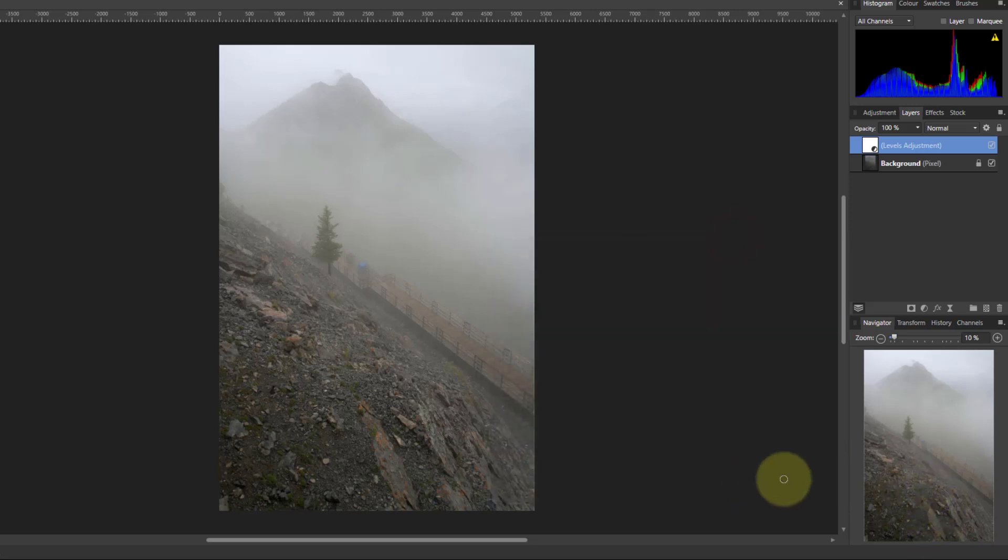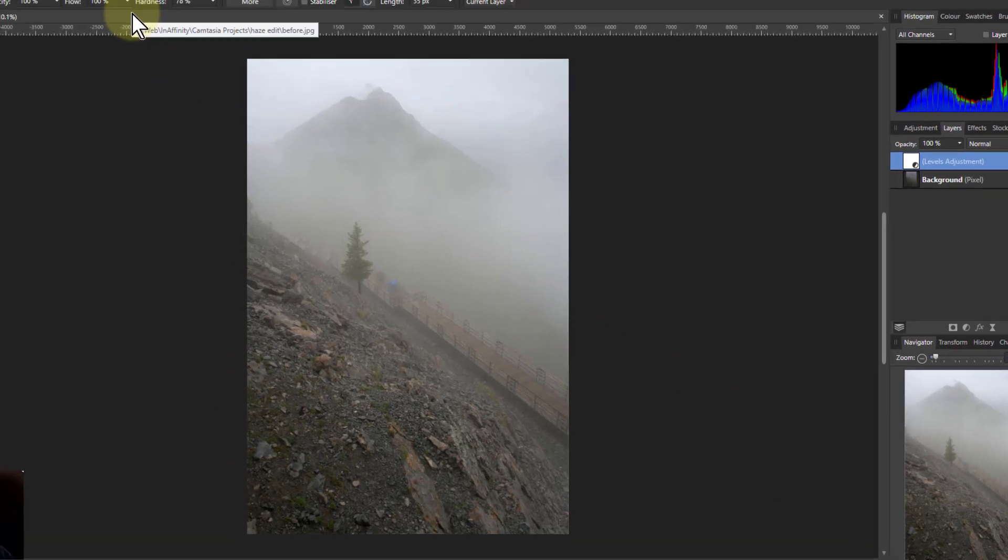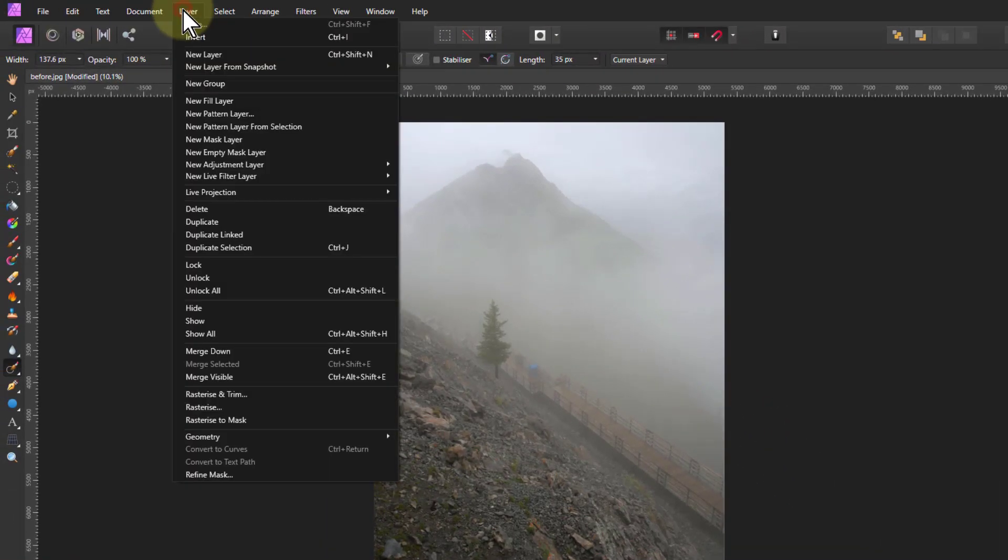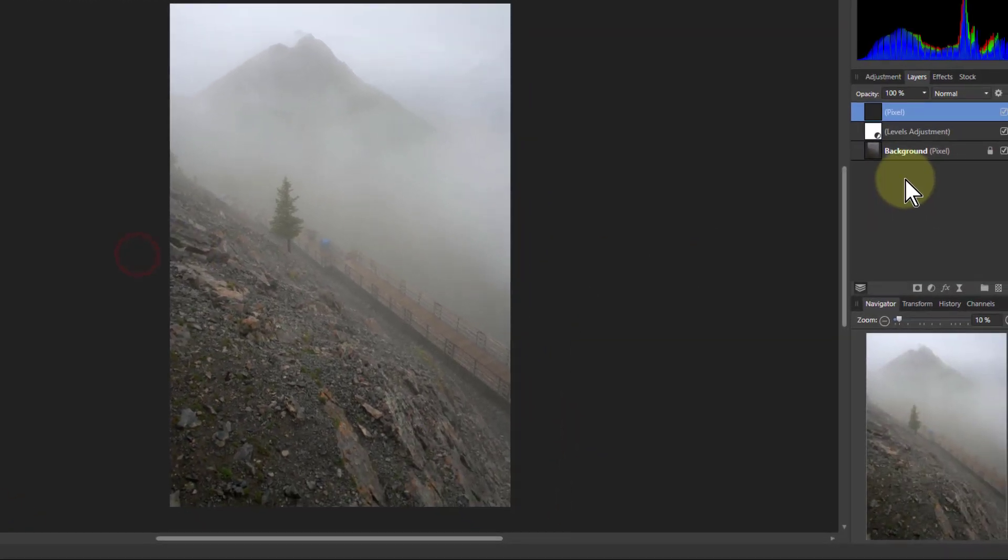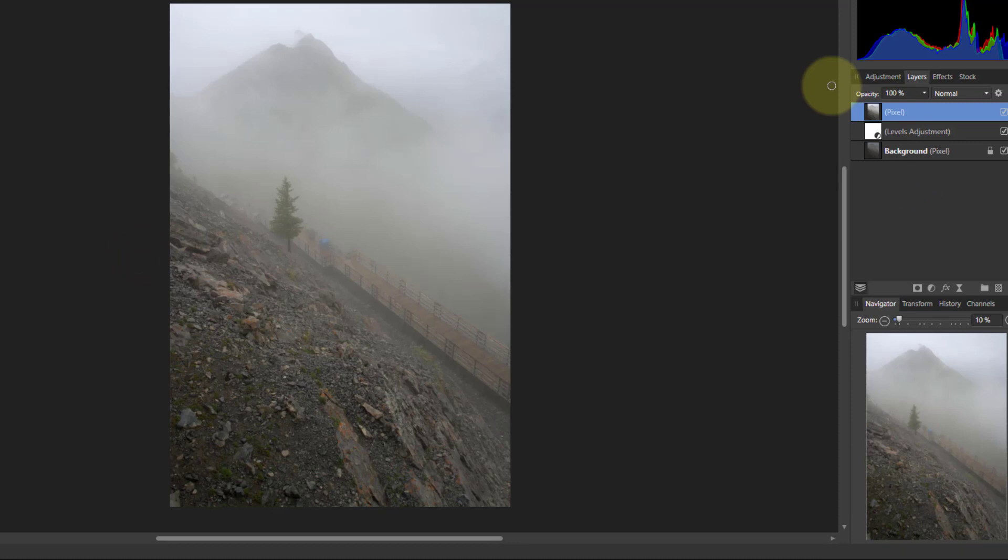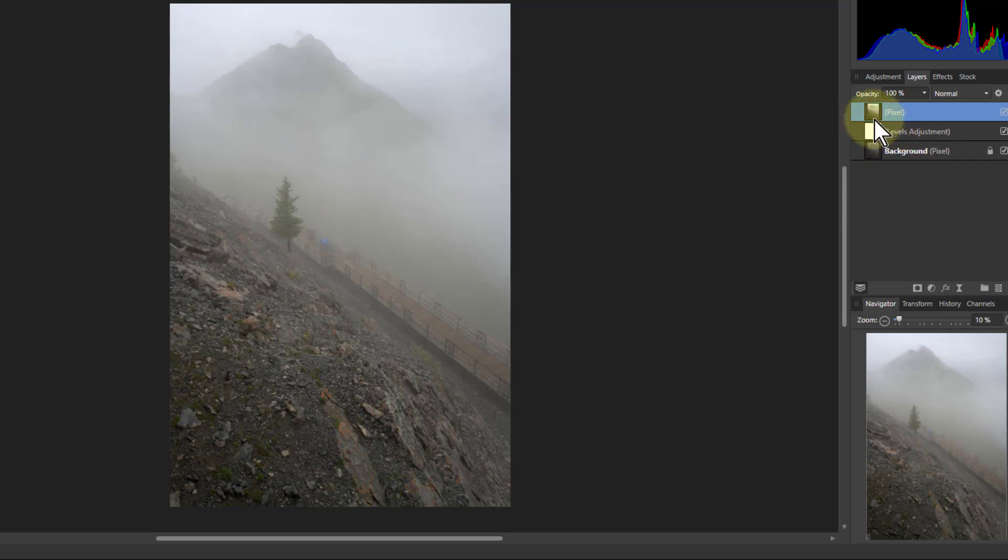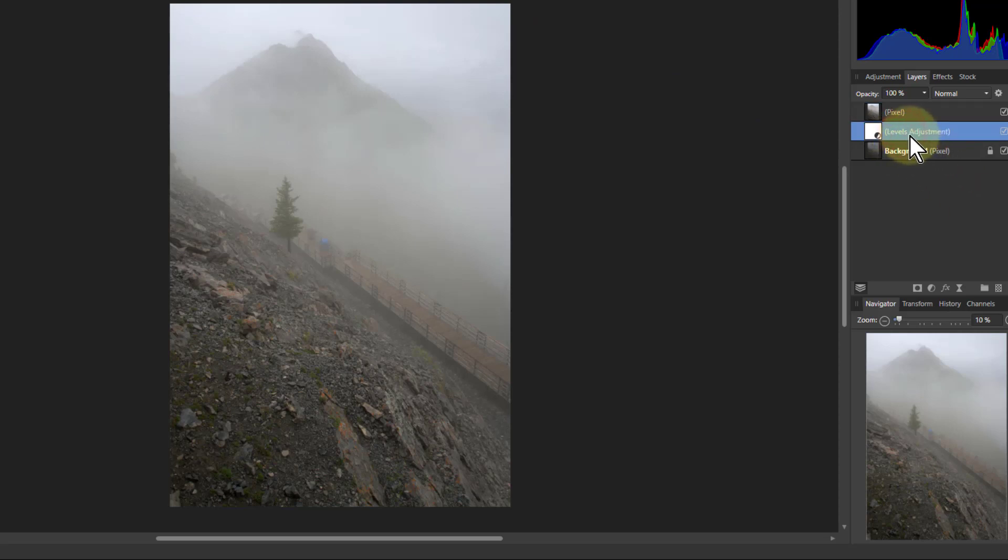Now then I'm going to try and do a dehaze on it. But dehaze is destructive so I need a new layer to work with. So I go to layer and merge visible, which will put in a new layer above here. Let's name things as we go through. So the levels there was fix histogram. Next one is going to be dehaze.